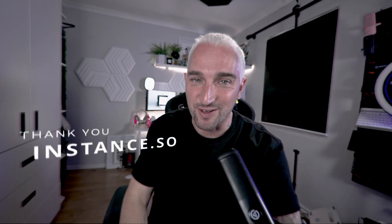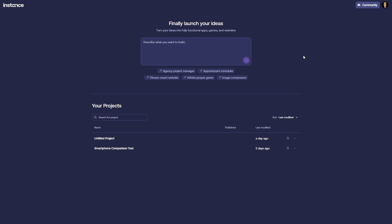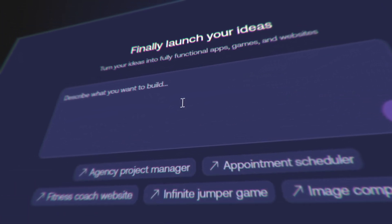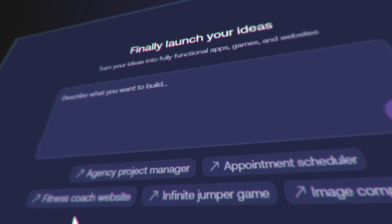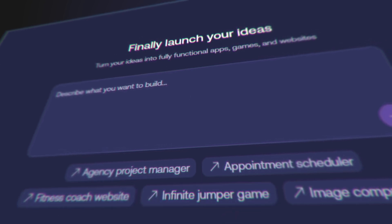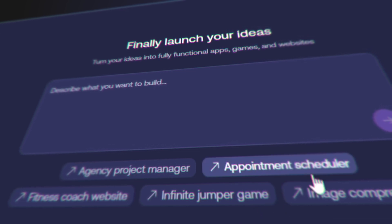Now's your chance to give it a go. So again, thank you Instance for sponsoring this — go give them some love. This is instant.so — if you head on over there you'll find a page like this once you've signed in. You can launch your ideas; it's really as simple as that. There are some prompts here like fitness coach, infinite jumper game, appointment scheduler, image compressor, joy agency project manager — so many things you can build.